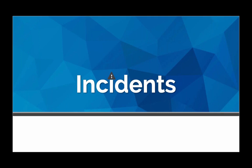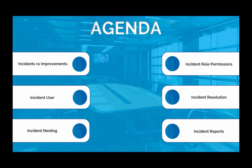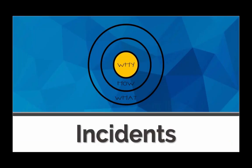So for today's webinar, we're going to be taking a deeper dive into our incidents add-on module. Specifically what we have on the agenda for today, we are going to start with the why, talk a little bit about the difference between incidents and improvements in KaiNexus. And then from there, we're going to dive into the platform. We'll take a look at an example of what is considered an incident user. And then some of the features and functionality that are offered with incidents, such as the nesting component of incidents, the various role permissions that can be set up on incidents. We'll go through that resolution process with incidents. And then we will conclude today's webinar with the reporting section that is specific to incidents in the system. You ready to rock and roll, Ben? Always. All right. Take it away, good sir.